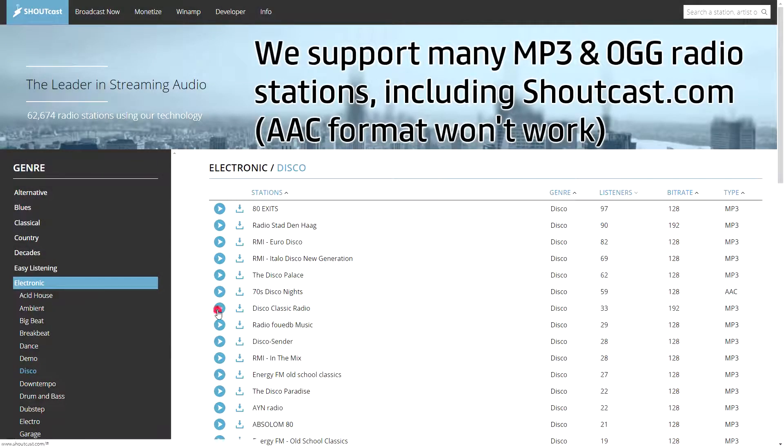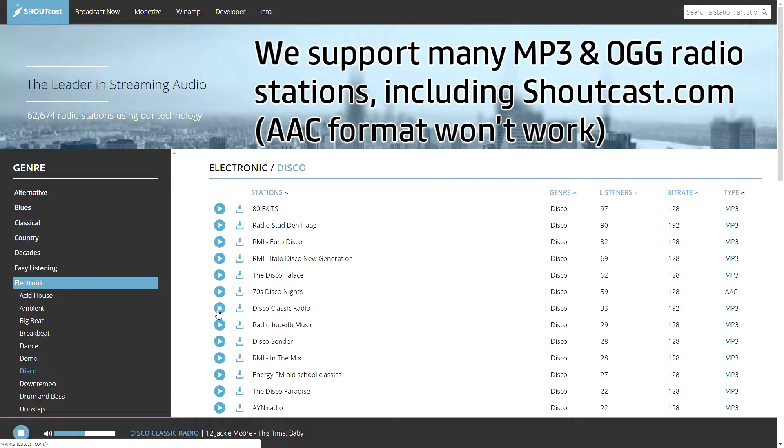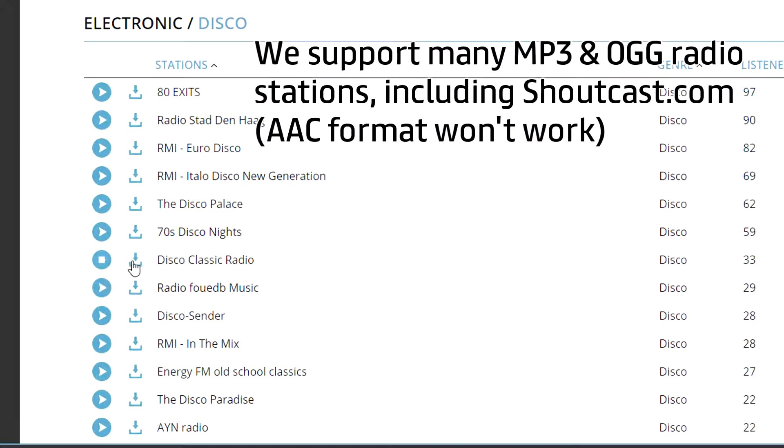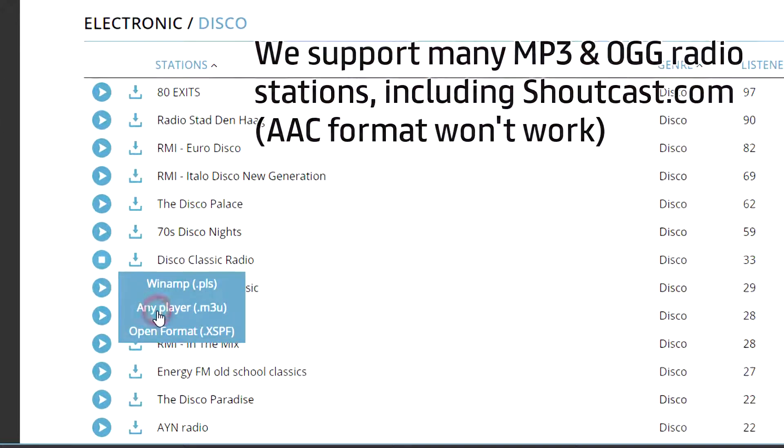For example, go to shoutcast.com, choose a station, download and choose any player.